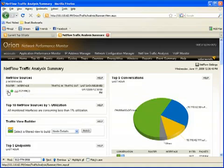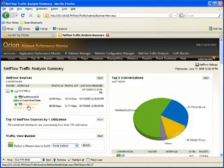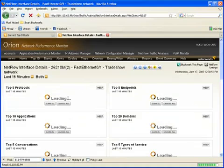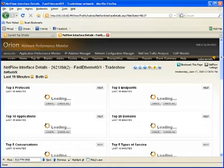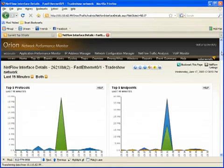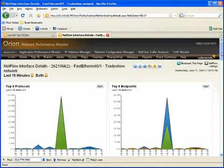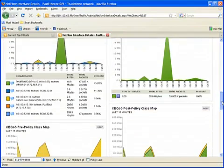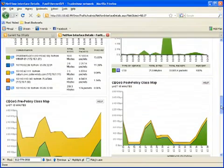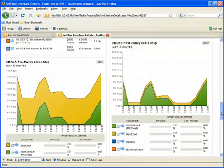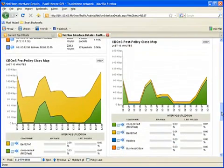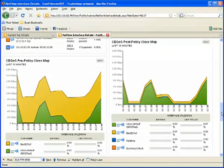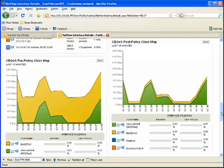I'm going to click on the NetFlow Traffic Analysis tab here and drill down on one of the interfaces on this network. Now, not only will I see the top fives by applications, protocols, and endpoints, I can actually drill down and see specifically for each QoS type, each post-policy and pre-policy class map, how the traffic is flowing and how it changes as it goes through my router and has QoS policies applied to it.